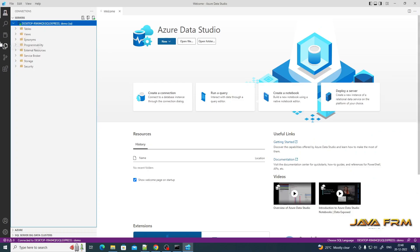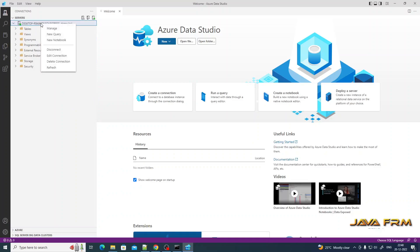This is how you can use Azure Data Studio to connect SQL Server instance which is running locally.